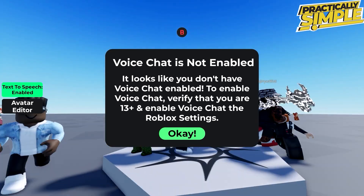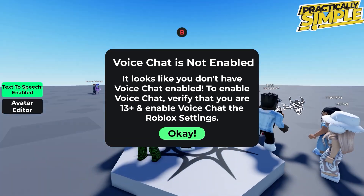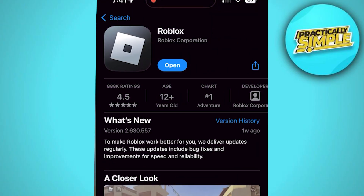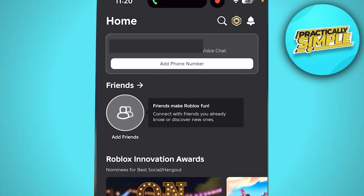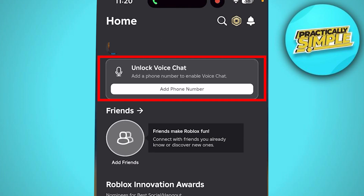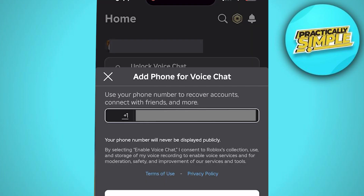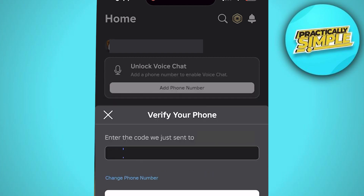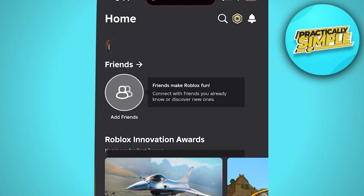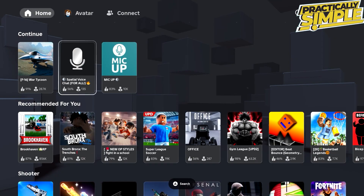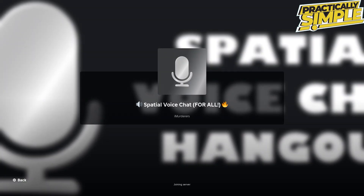To do this, download the Roblox application on your smartphone. As soon as you open it, it literally says 'Add a phone number to unlock voice chat.' So just type in your phone number, and after you submit it, you have to type in a one-time password and verify that you are the owner of the cell number you submitted.